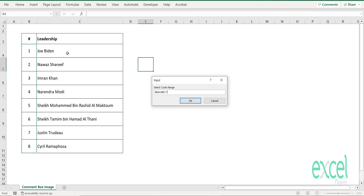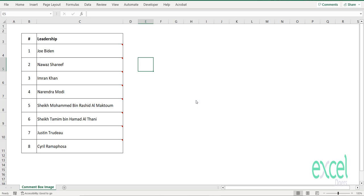The system will match this number with the picture and put the image comment in the next column. It will do it automatically—it will offset one column. The system will assume that if this is the code, the name would be in the next column.